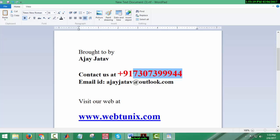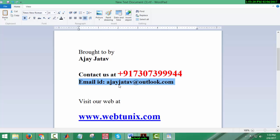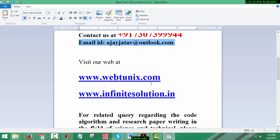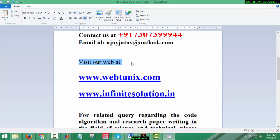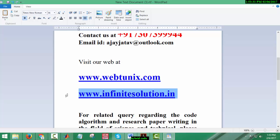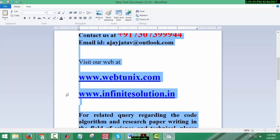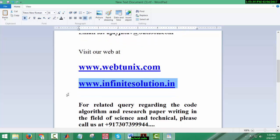My email ID is ajayjatav at outlook.com. You can visit our website for various types of services. For web development you can visit webtunix.com. For thesis guidance and research papers you can visit our website Infinite Solution.